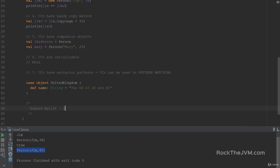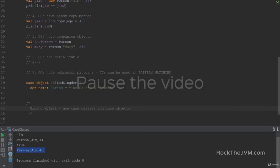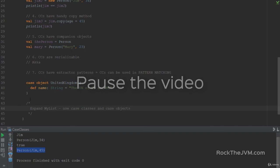Now the exercise for this lecture is going to be to expand my list. To use case classes and case objects. Whenever you see fit. So simple as that. So pause the video now for a minute or two. And go through my list and see what you can convert to case classes and case objects.